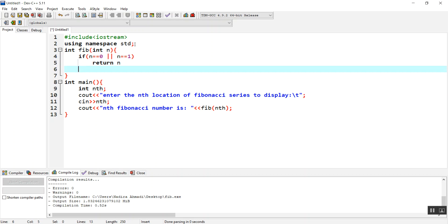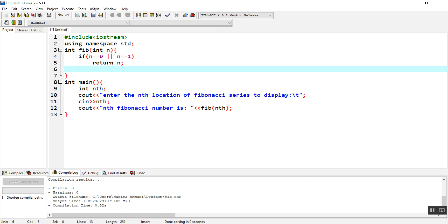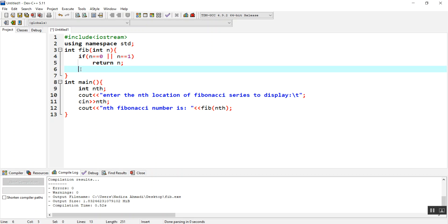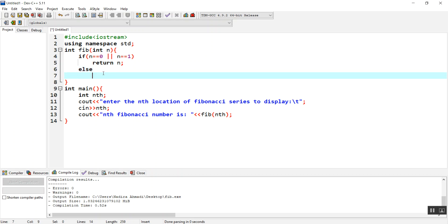The initial condition is done. The initial condition actually tells us when our recursive function will end or stop. Here we have: when n equals zero or n equals one, just return n.